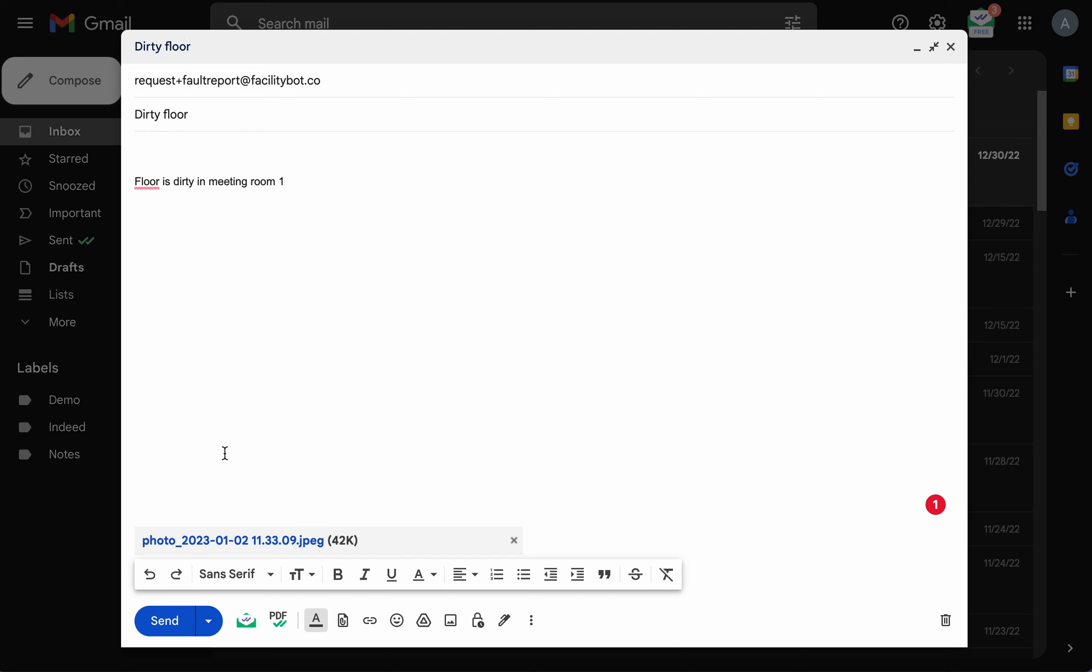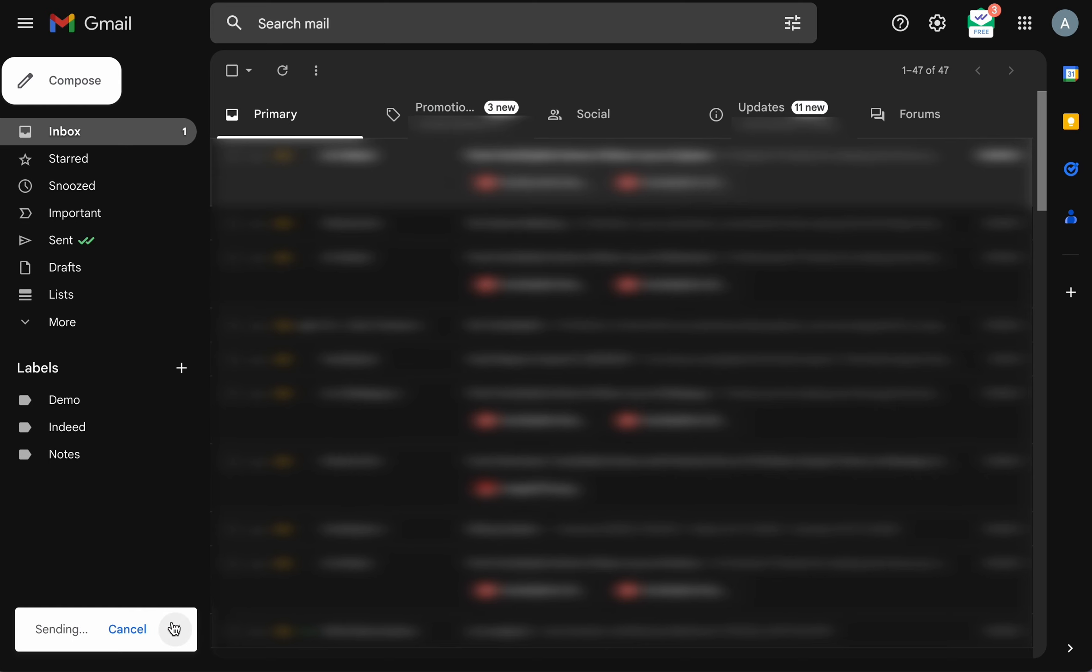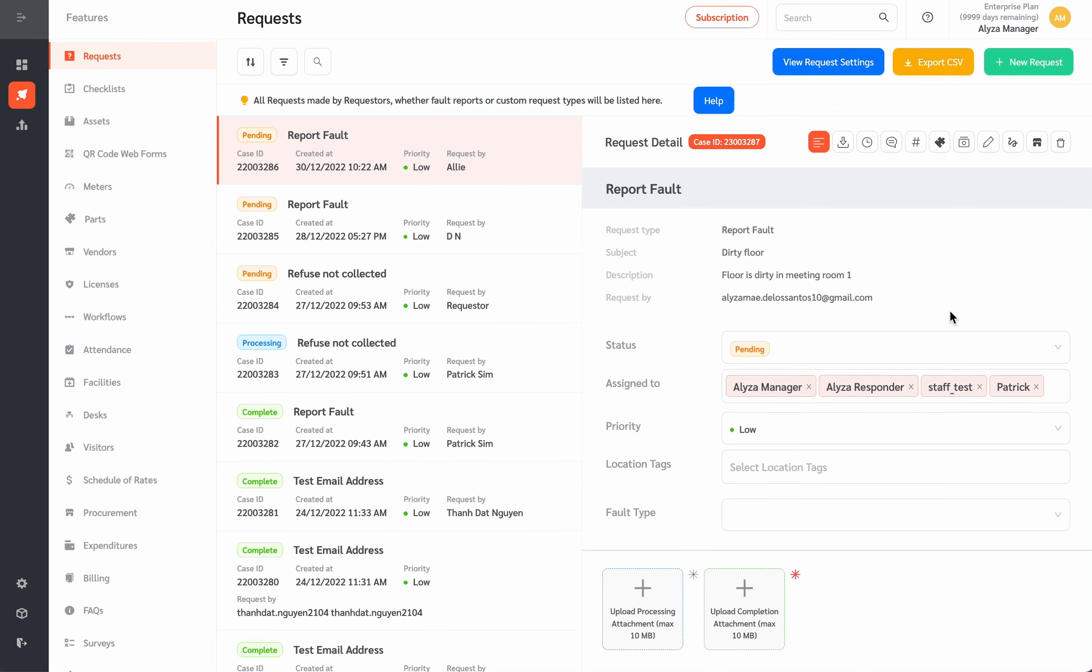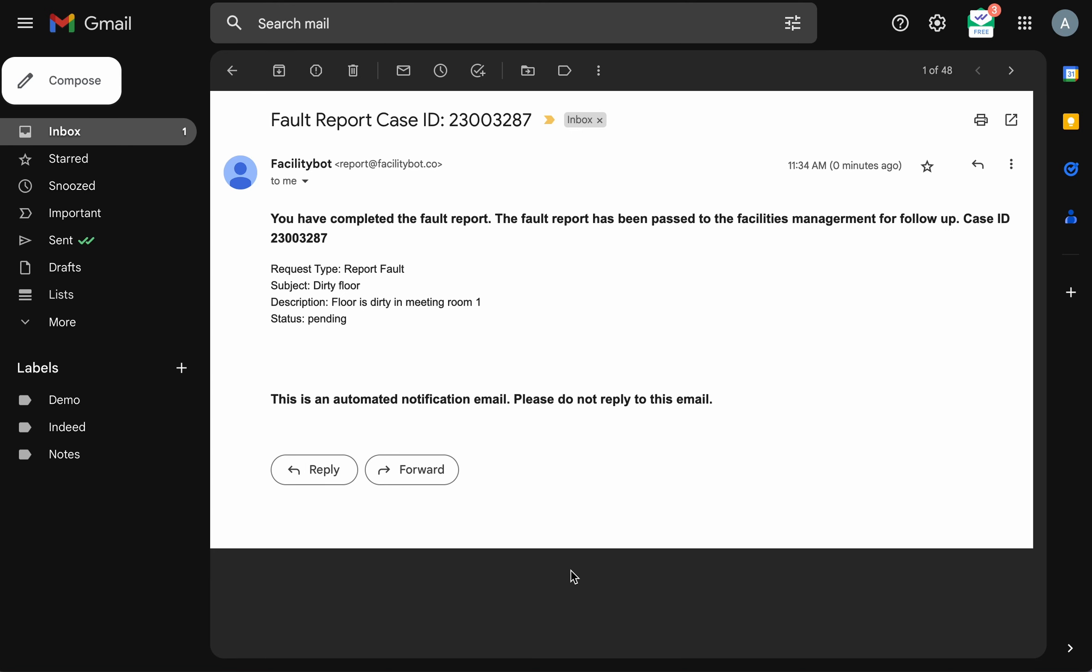Once done, click Send. FacilityBot will log the fault report, assign a case ID, and send a confirmation email to the requester.